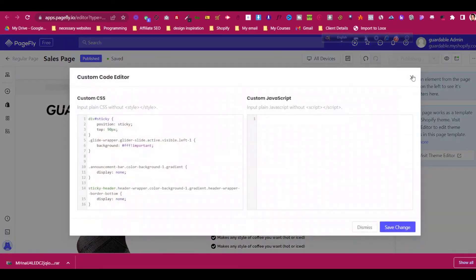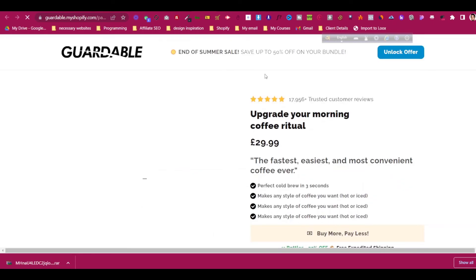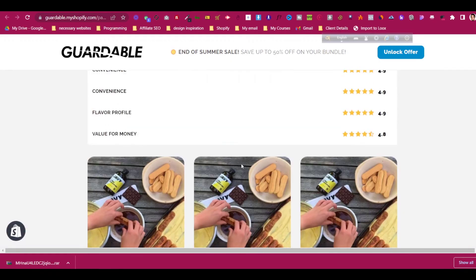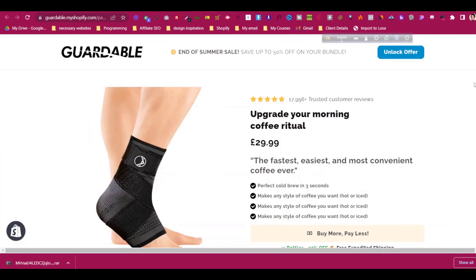We have added the code in the custom panel. Publish the page or use the preview — both will work. Let's publish the page to be sure. Now, viewing the live page, you can see the header is completely removed while the footer is still there. Following this same process, you can also remove only the footer if you want to. But in most cases, clients want to hide the header and keep the footer because it contains links like privacy policy. I hope this makes sense — thank you very much for your time.